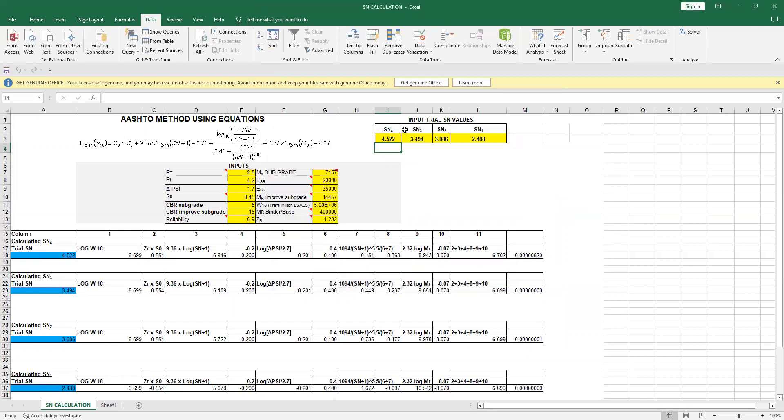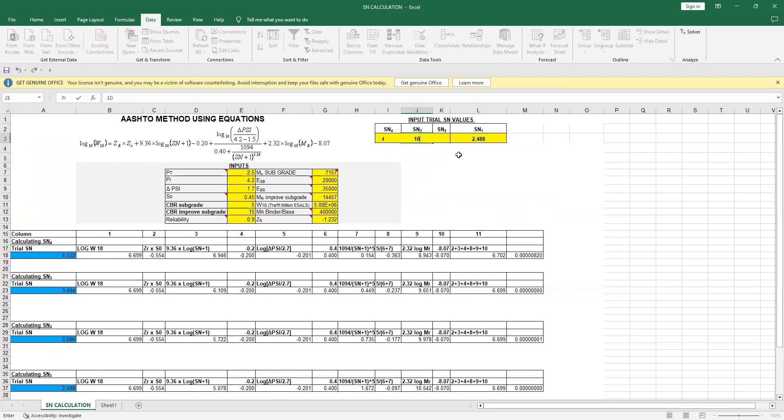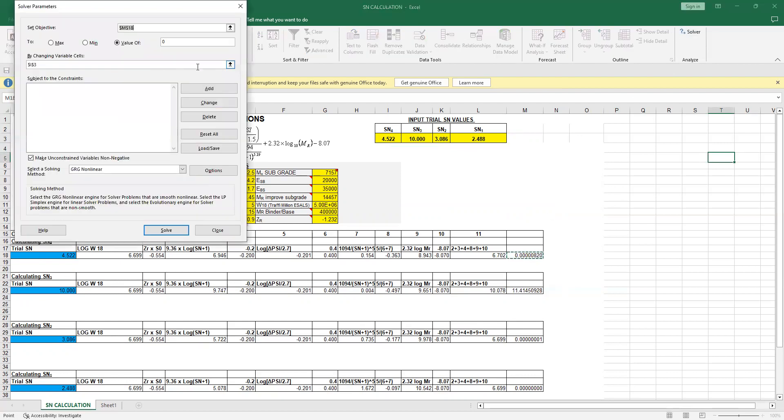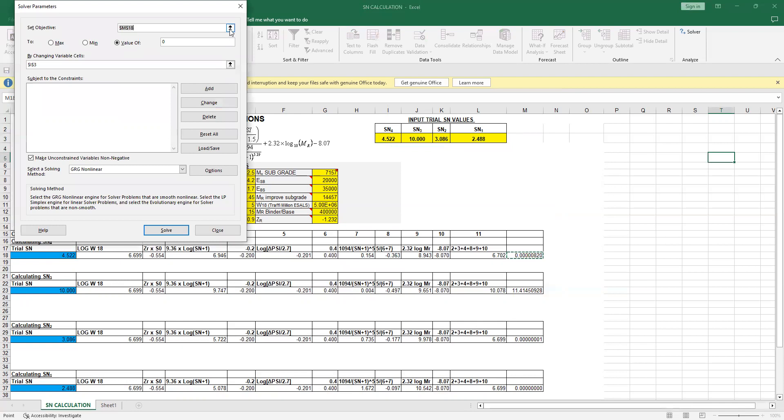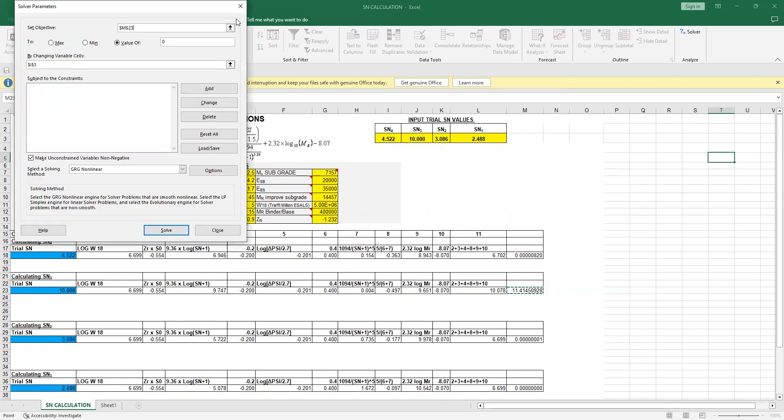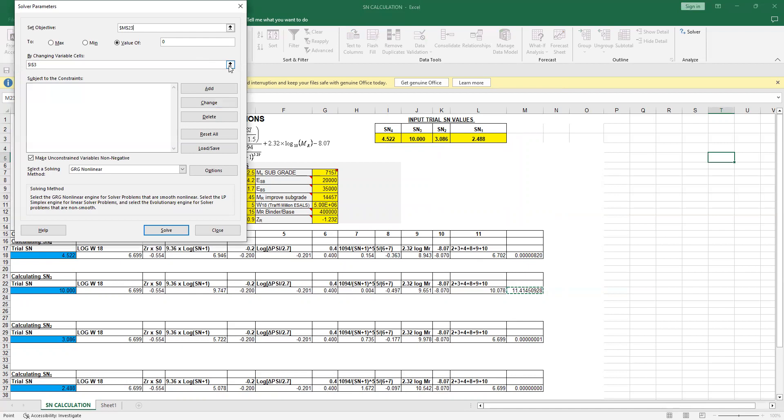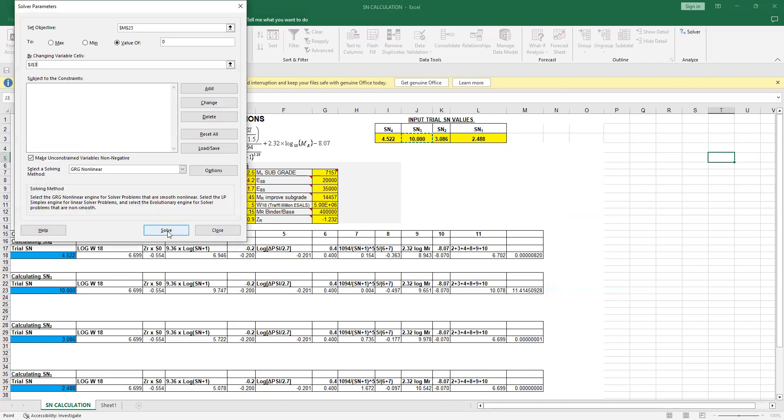Similarly, if I want to know SN3—if I'm knowing the correct value, let's say 3.5—I'll just say, put 10. And now I will go to Solver function. Now since I'm interested in this number, I'll say this value becomes zero and I want this number to be changed. Once I have done this, I'll go to Solver function and then I'll press Solve, and you can say this number is 3.494.